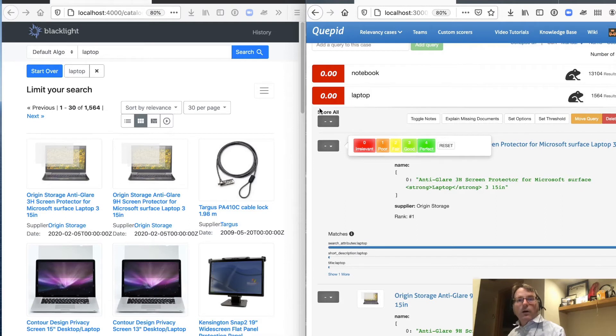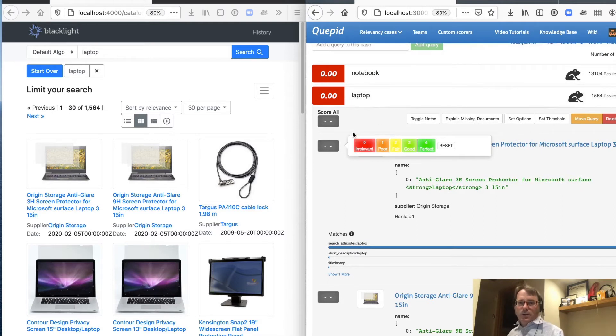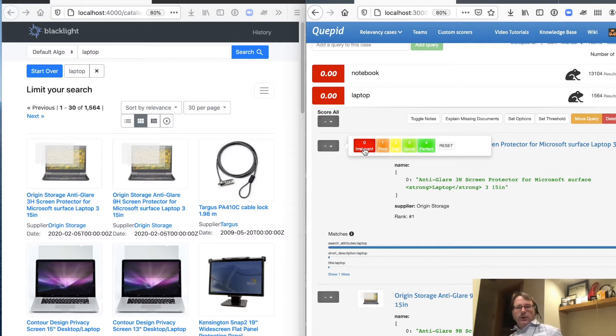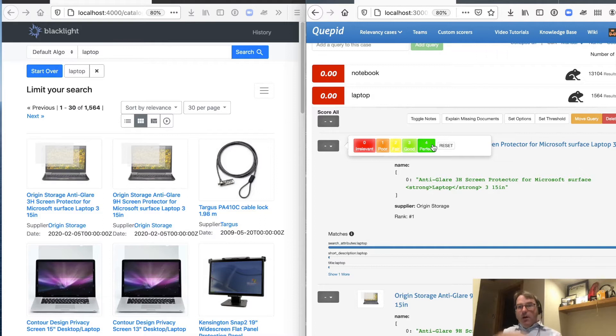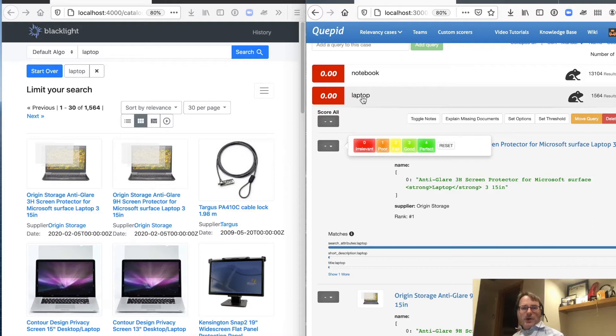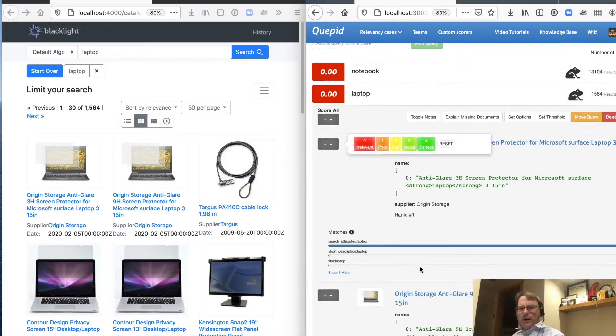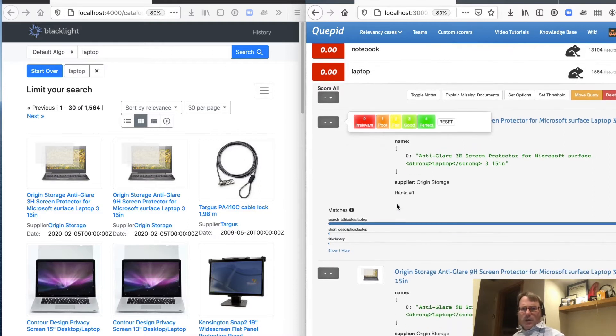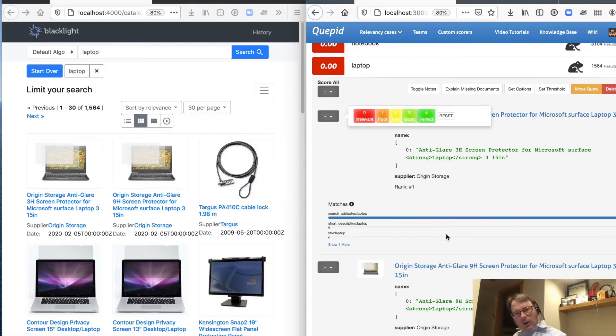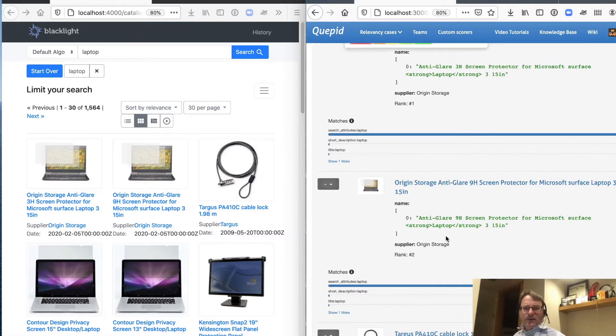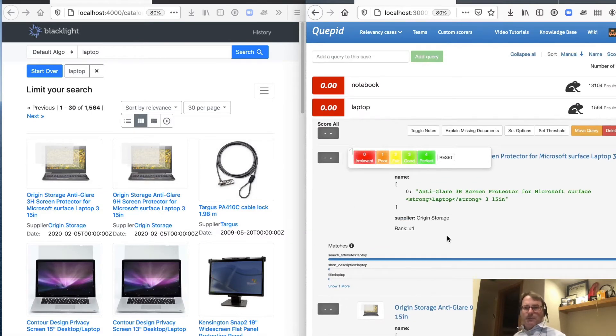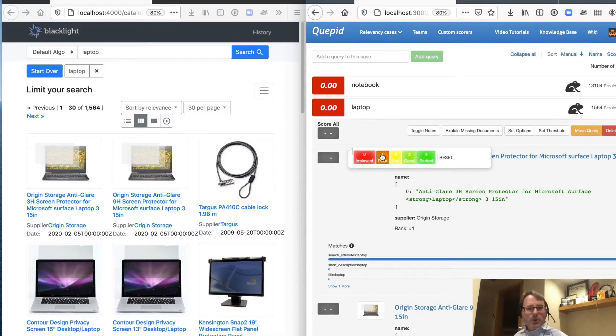And without getting into the details of scores, what this is saying is we're going to look at the top five search results, and we're going to score them, and we're going to calculate a number on sort of a zero to one. So here are our search results from zero, which is I'm like angry at how bad this result is, to perfect, which would be like the most perfect result in the world.